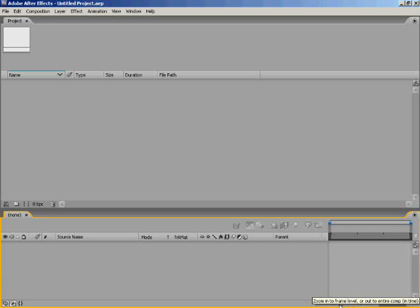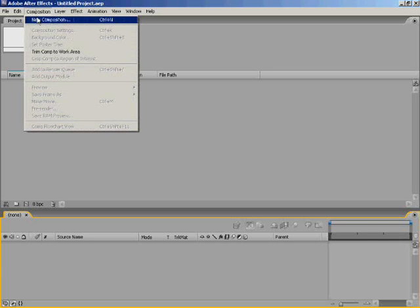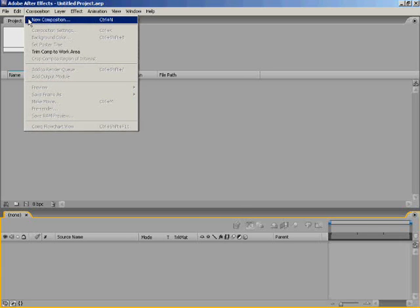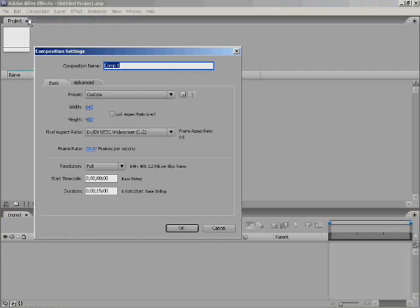You can zoom into your frame level so you can see it more specifically. So first of all we need to create a new composition. Click Composition at the top and New Composition. You can also press Ctrl and Enter as the shortcut.